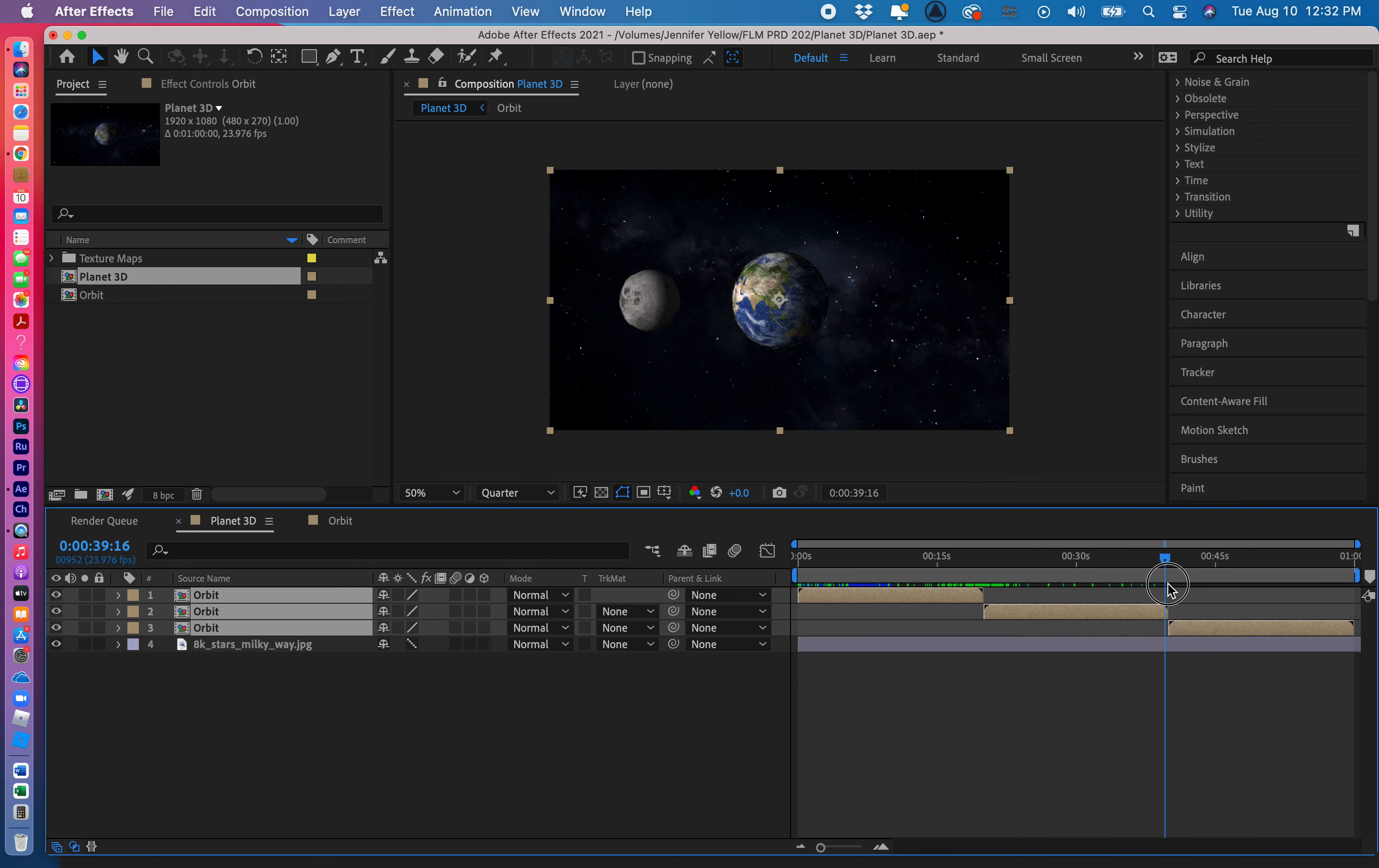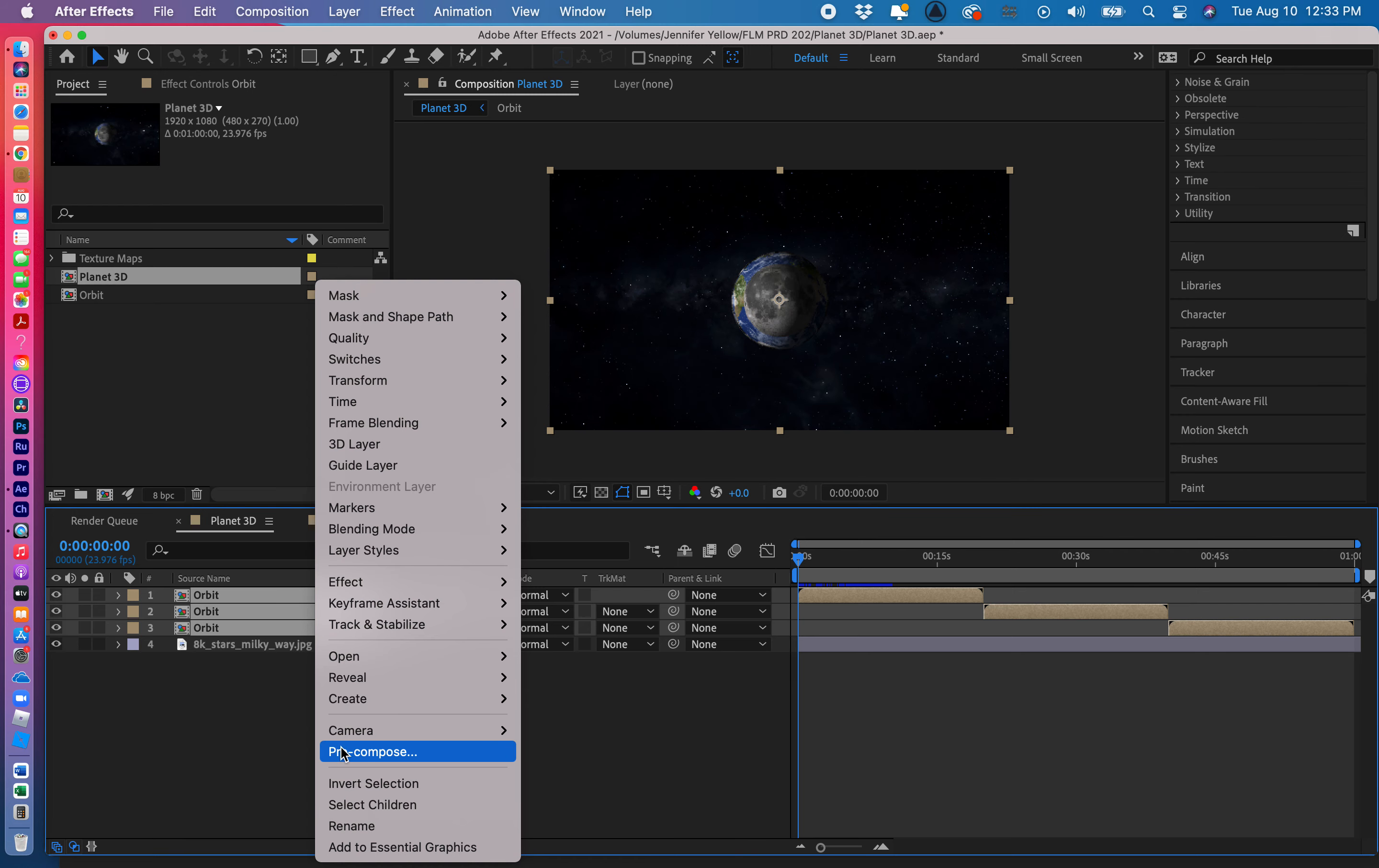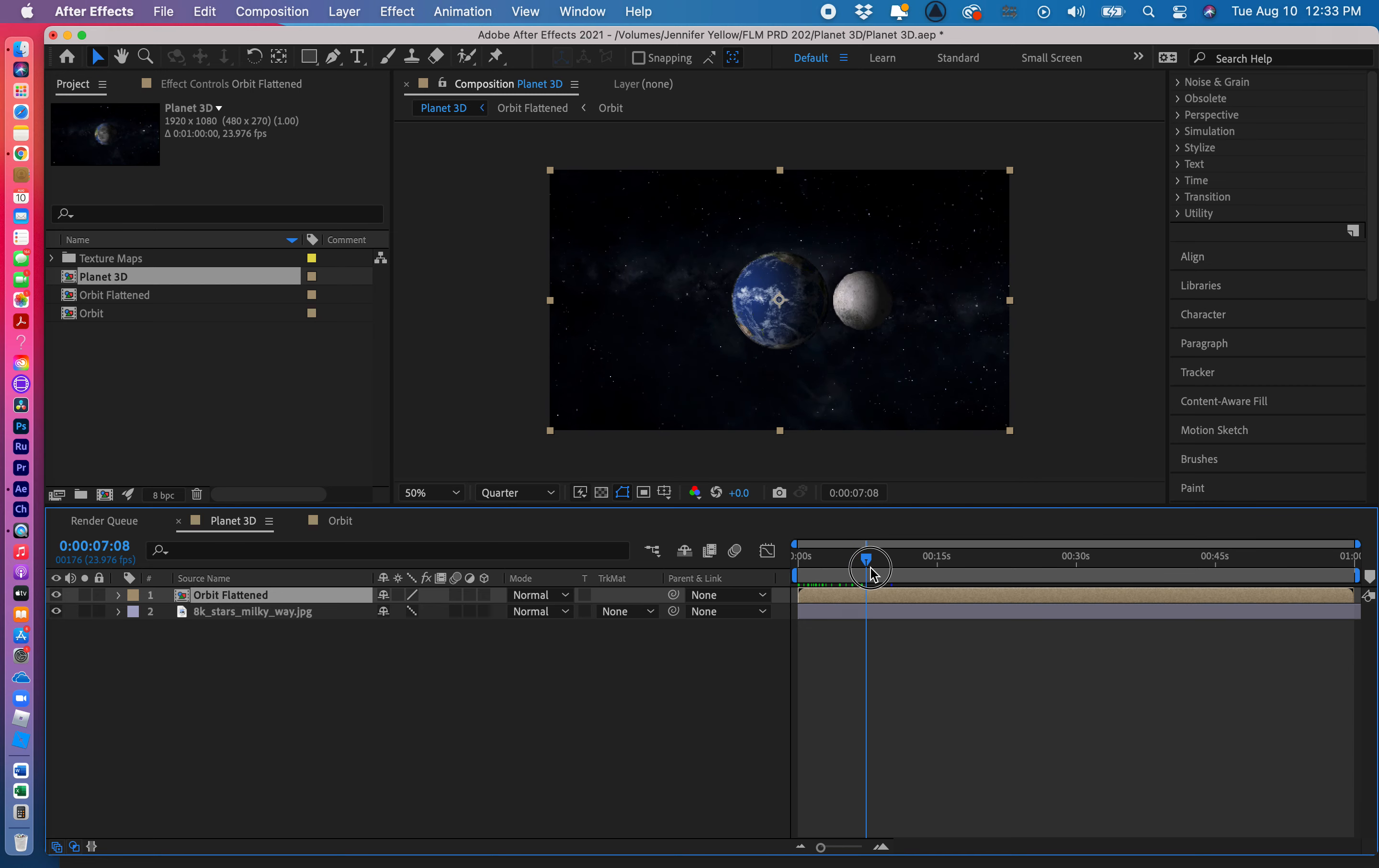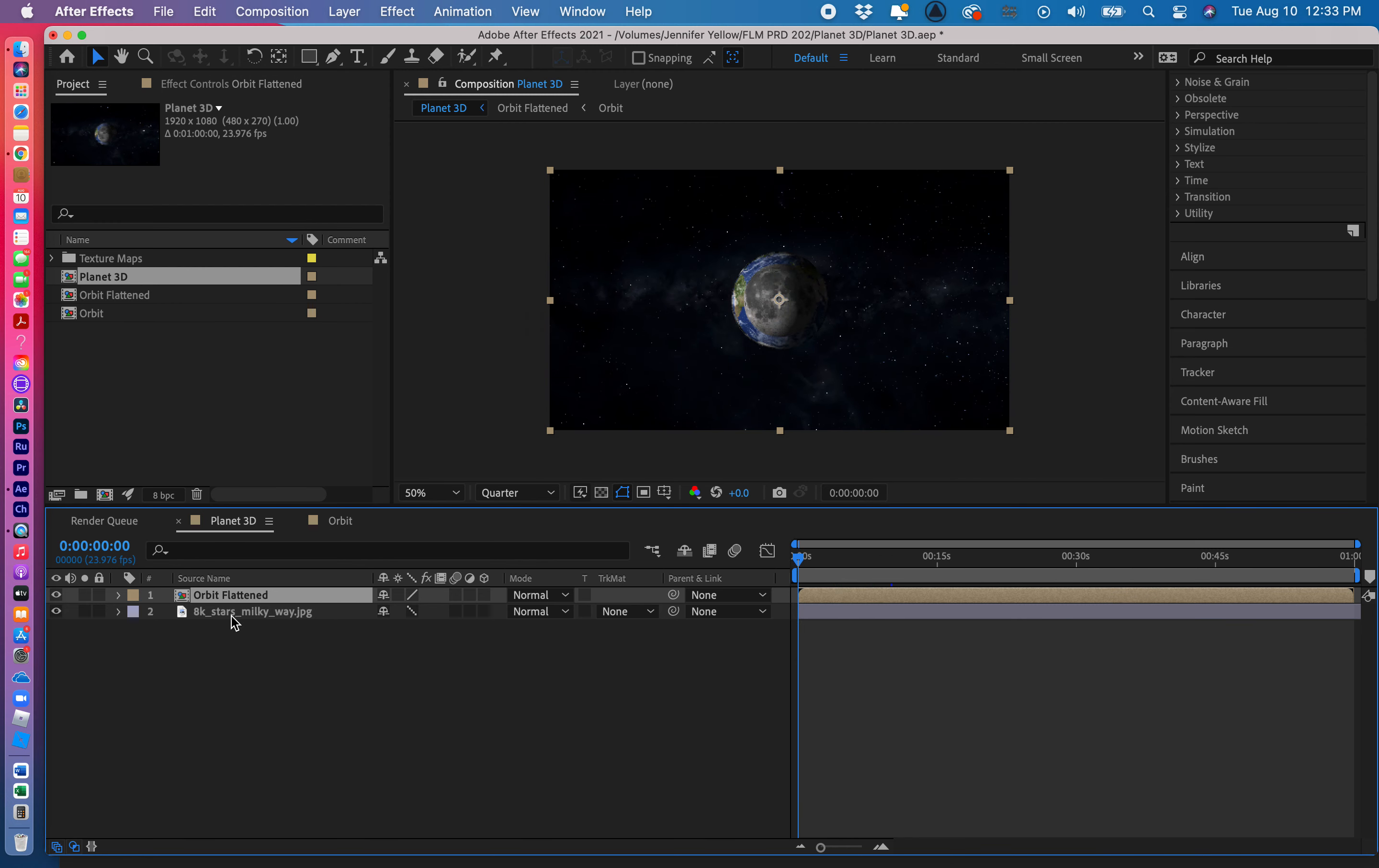And there you go, now we have a nice continuation with no jump cuts of this exact looping of this exact rotation, the solar system. Okay now I like the fact that I have one minute of this animation but I want to be able to control it better as one layer. So once again I'm going to, you guessed it, precompose. And we'll call this, let's call this orbit flattened. There you go, now we have everything is one flat layer that I can control nicely. And you'll notice I'm going to have to adjust my background here.